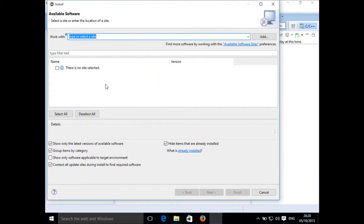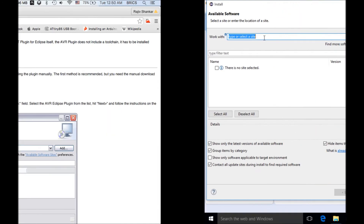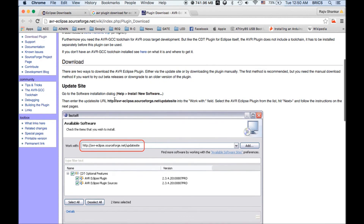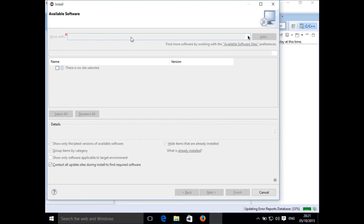Here you will see some links you can work with. You need to type the link which is mentioned in the tutorial — you can directly copy it from there. The link is the AVR Eclipse plugin update site at sourceforge.net. Type it in, press Enter, and it will download something from the internet and show you the AVR Eclipse plugin.